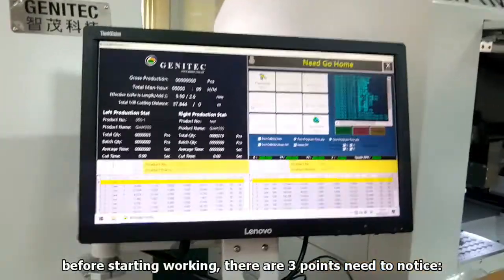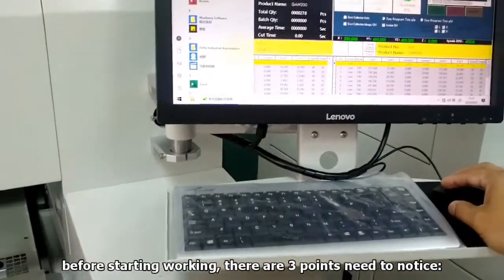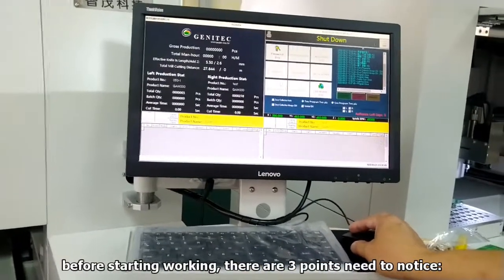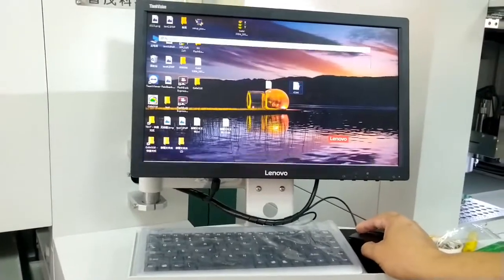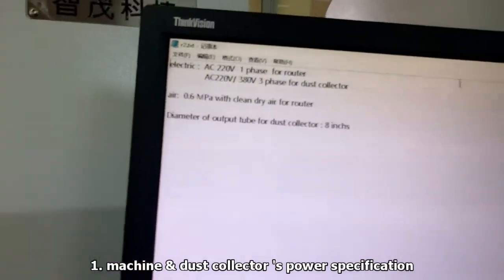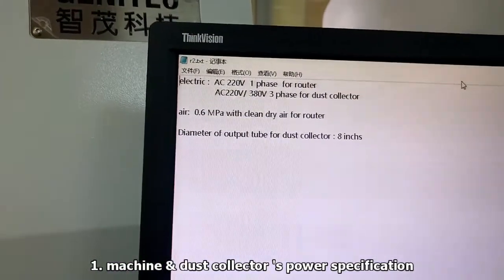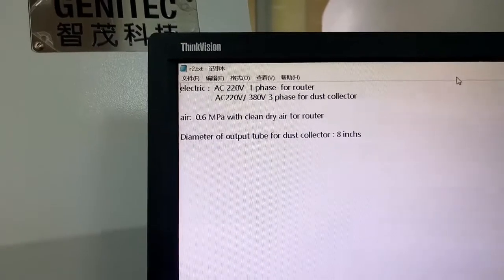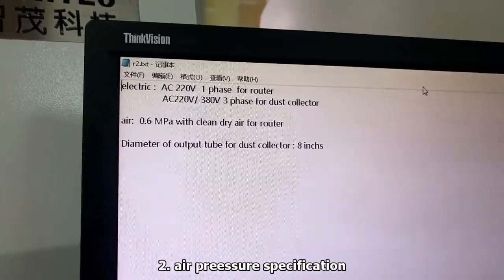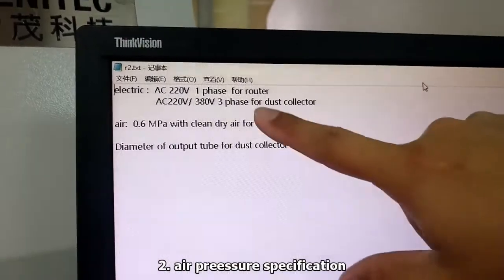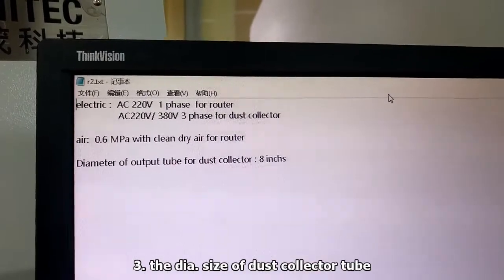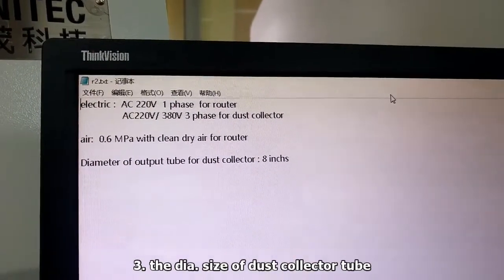Before we start, there is something we need to tell you. This machine requires AC 220V — 1 phase for the router and 3 phase for the dust collector. It also needs 0.6 ampere clean dry air.